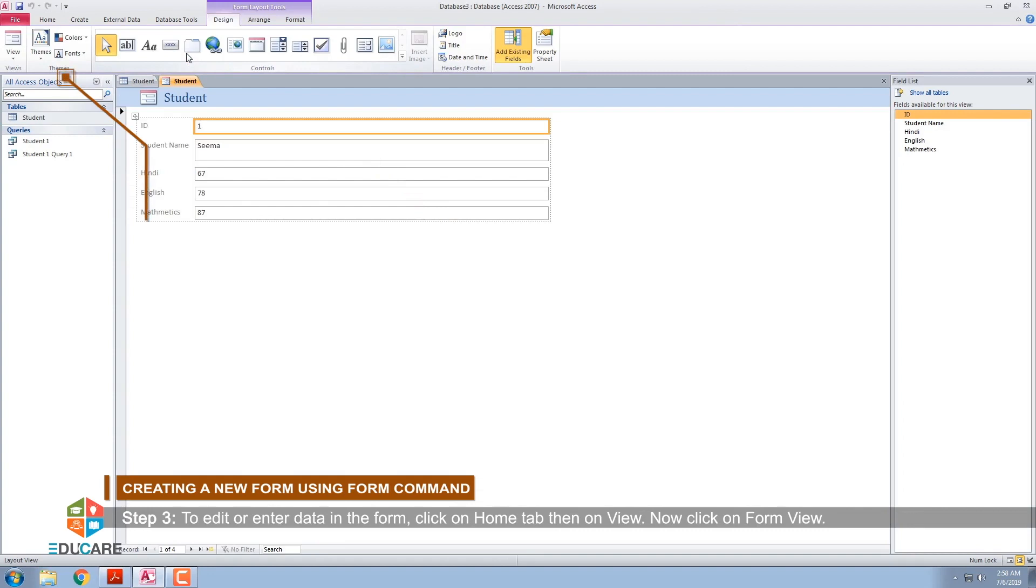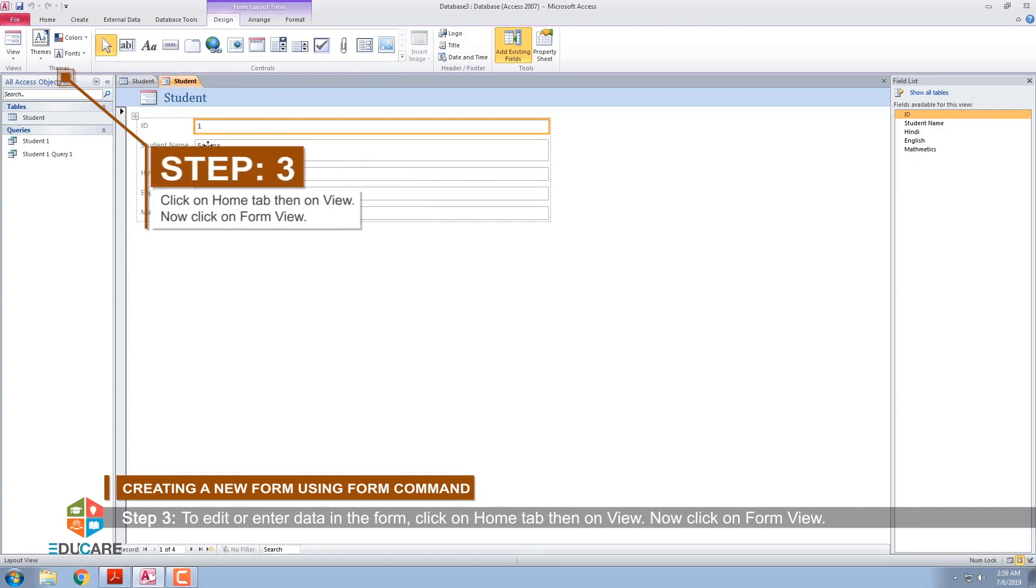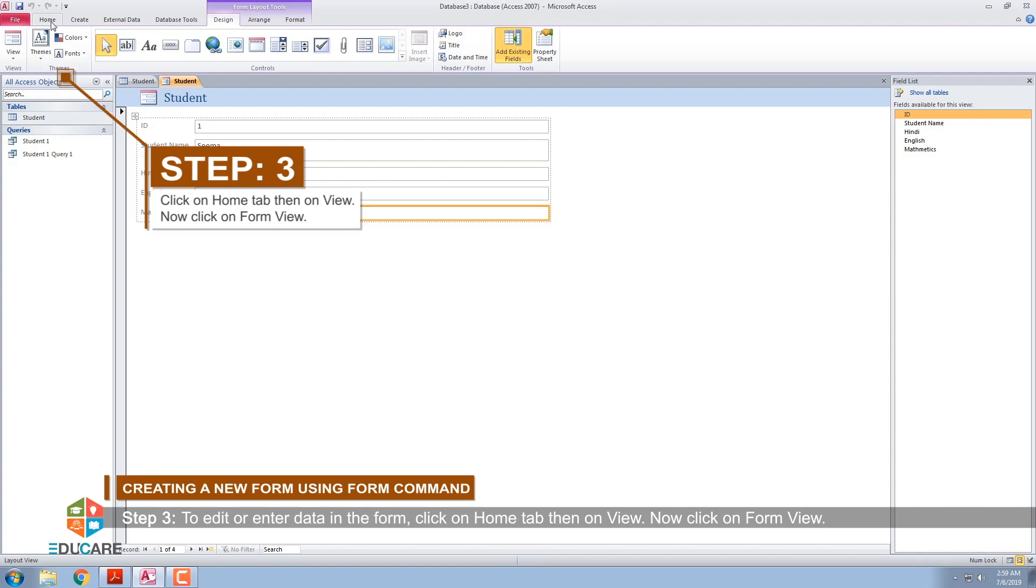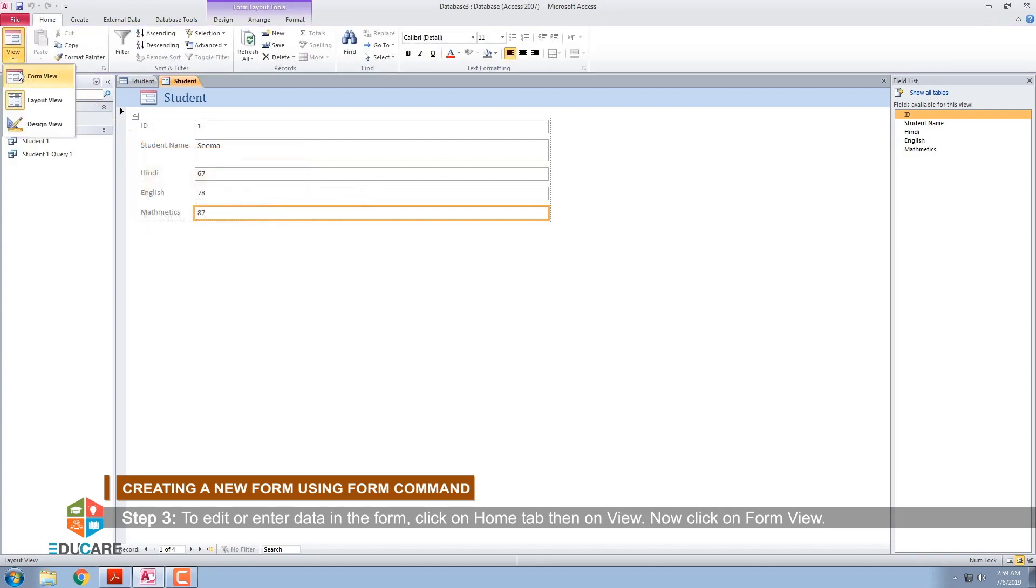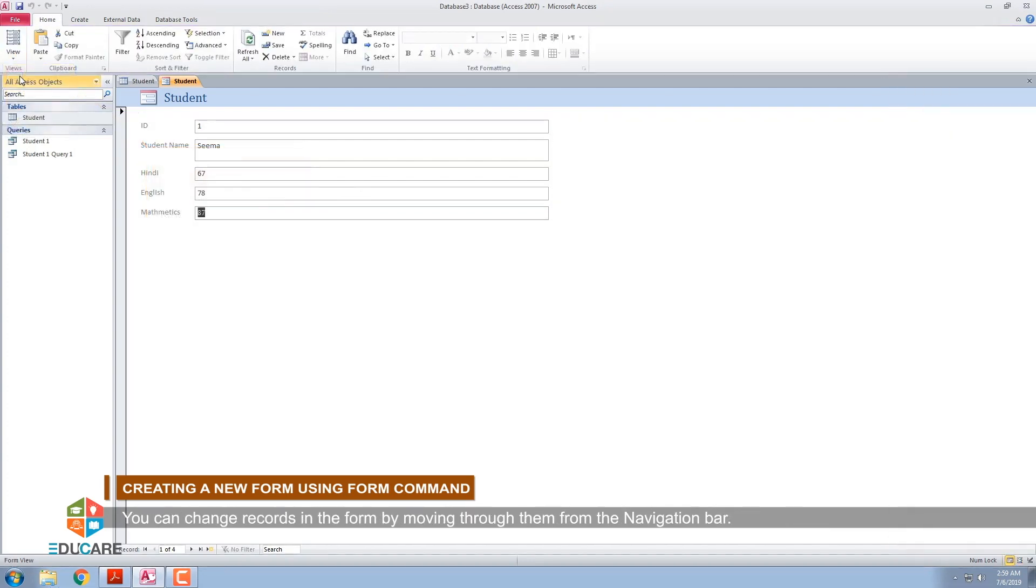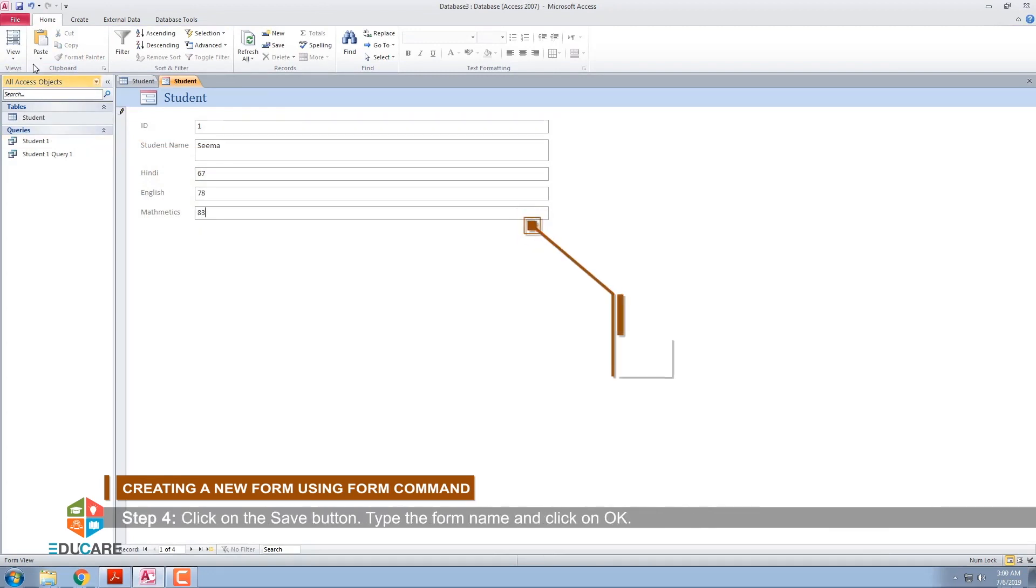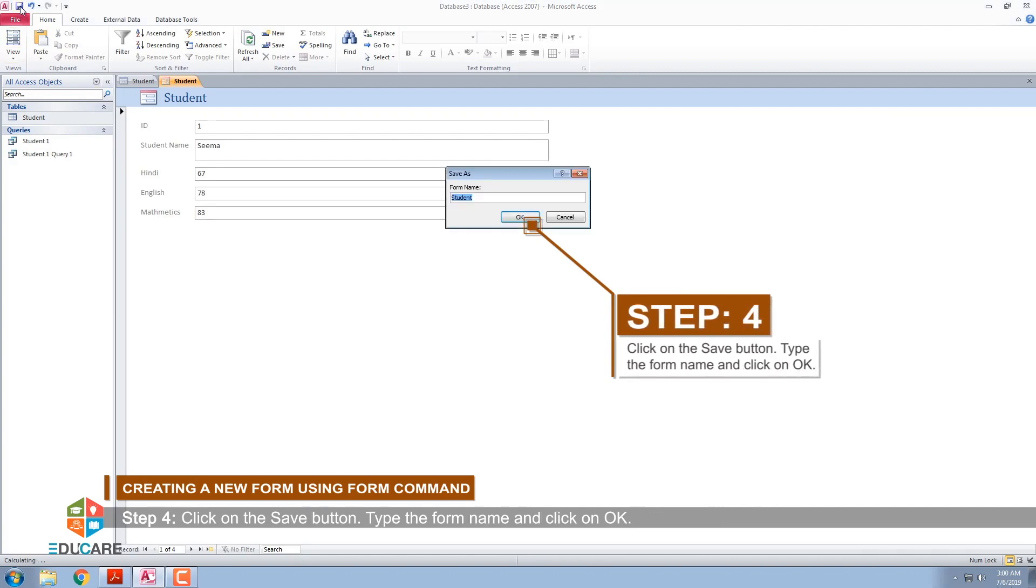Step 3: To edit or enter data in the form, click on Home tab, then on View. Now click on Form view. You can change records in the form by moving through them from the navigation bar. Step 4: Click on the Save button. Type the form name and click on OK.